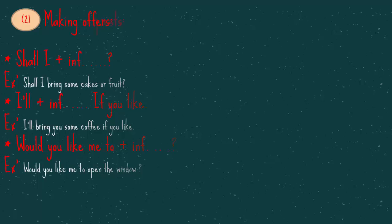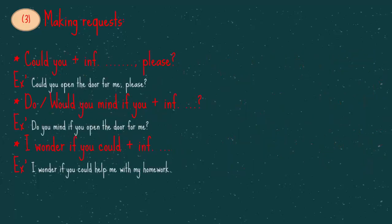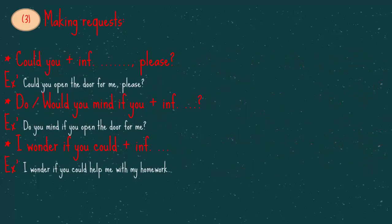Making requests. The first one, could you open the door for me please? The second one, do you mind if you open the door for me? The third one, I wonder if you could help me with my homework.